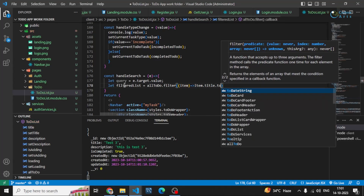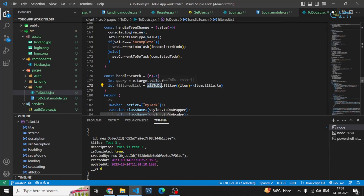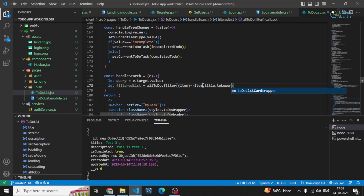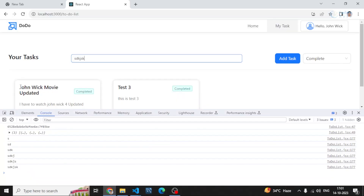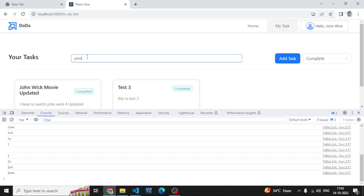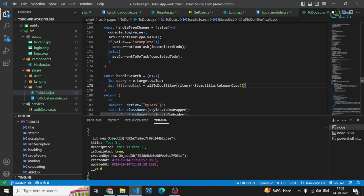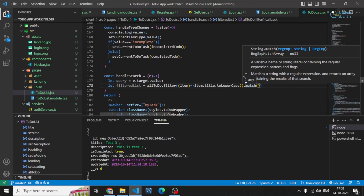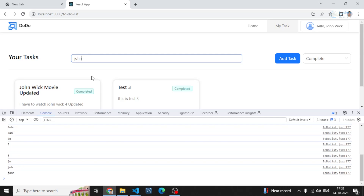I'll be finding elements with the help of 'title'. In allTodo we have all the tasks, and 'item' is the individual to-do task. I'm matching item.title with the query. I'll first convert the title to lowercase — because if I search for 'John Wick', without lowercasing it would only match the exact casing, so I want to search without being case-sensitive. That's why I'm converting it to lowercase.